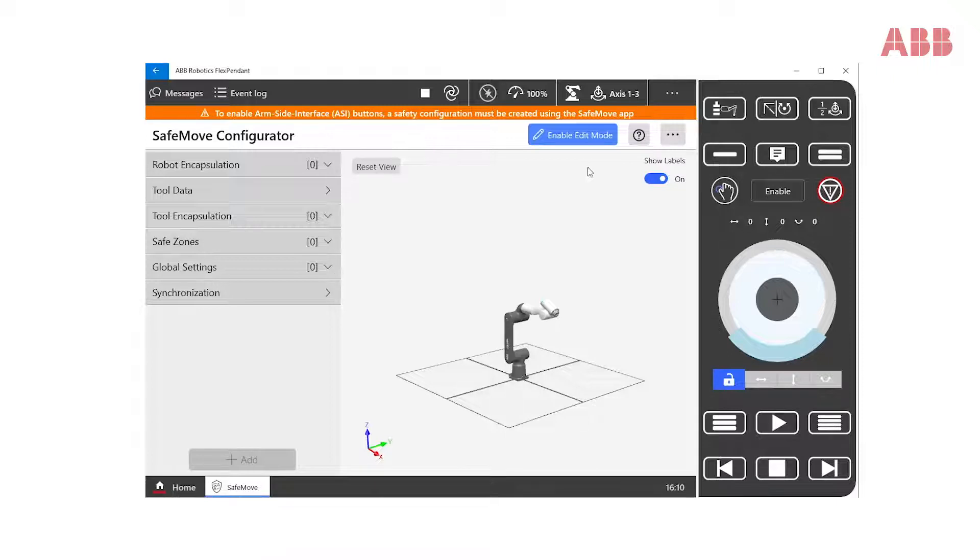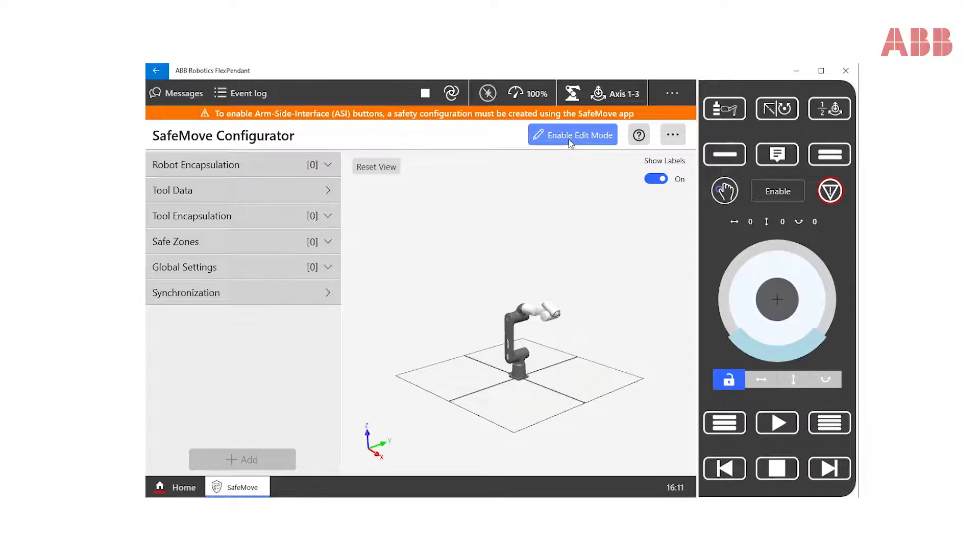Since we are in read-only mode, we need to create a valid safety configuration. Therefore, we must enable Edit Mode.